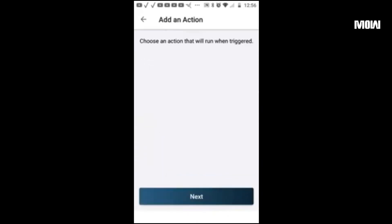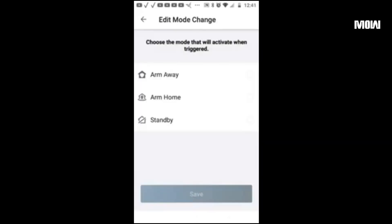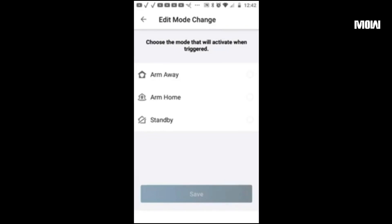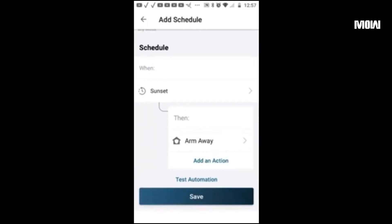We're going to change the action to change the mode. When it's in arm away mode I turn this on when I'm away from home or it's nighttime. During this mode all the cameras and devices are active with the most motion triggers. Since it's going to be after dark at that time, we want the highest security level, so change that to arm away and hit save.